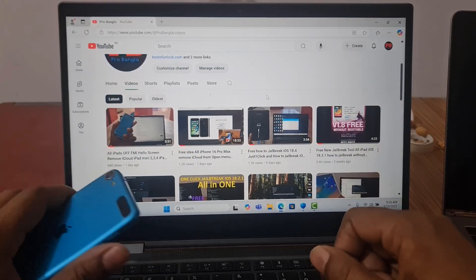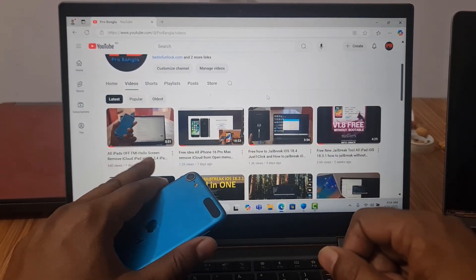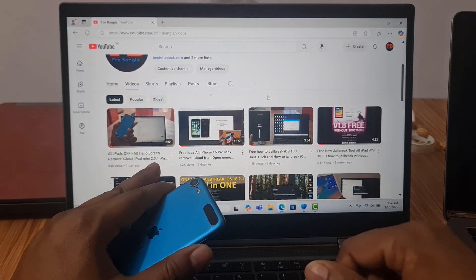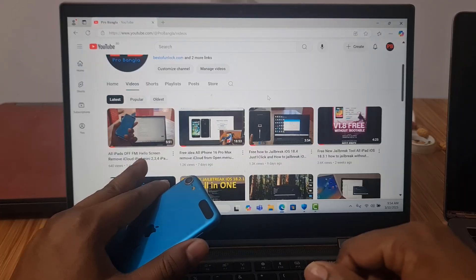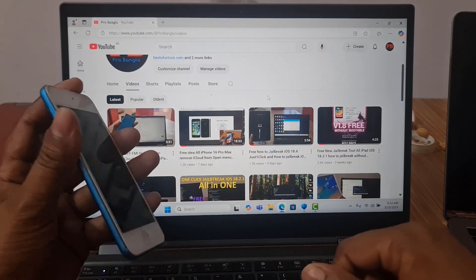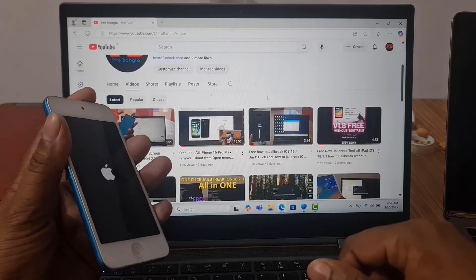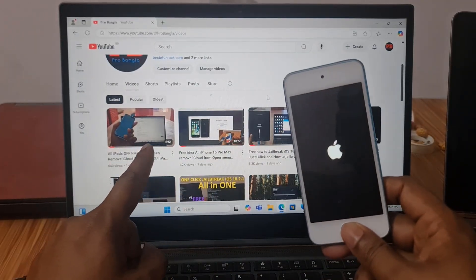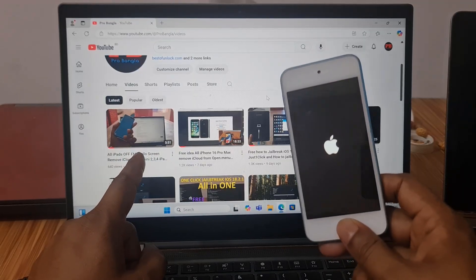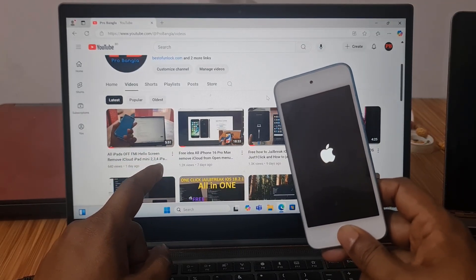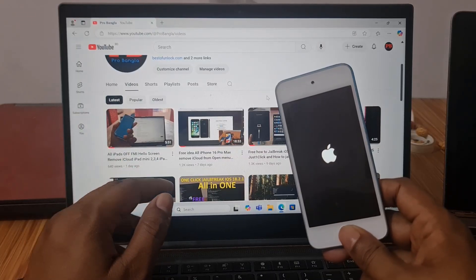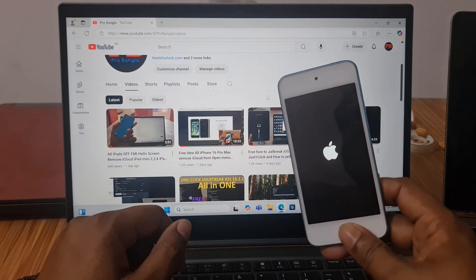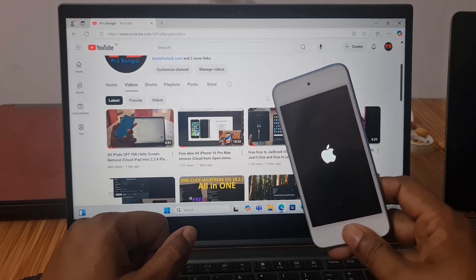Assalamualaikum warahmatullah. One day ago I posted how to remove iCloud ID on some iPad and already shared this video. If you still haven't watched it, watch that first. I have these devices right now and I am going to show you — it's done or not. I already submitted how to remove iCloud ID; you can remove any iPad. Visit based on dot-com and you will understand.